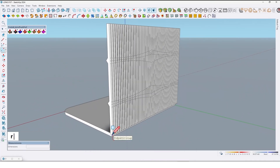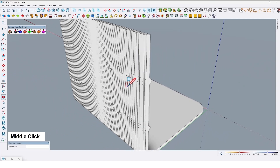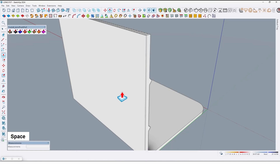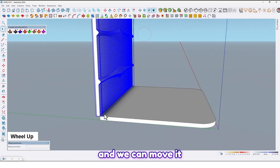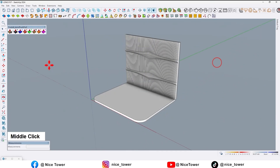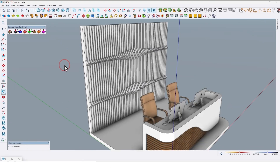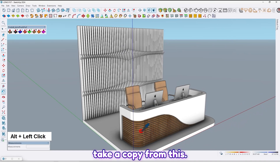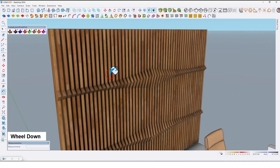Now let me draw a rectangle at the back of them like this, extrude it by for example 2 centimeters, then select all and this one too to make them a group. We can move it here like this. Let me unhide our desk, and by pressing Alt take a copy of this color and put it here like this.